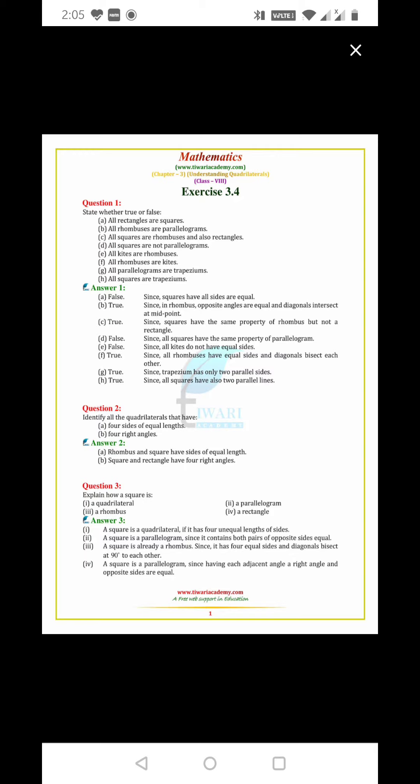All squares are parallelograms. True, since all squares have the same property of parallelograms. All kites are rhombus. False, since all kites do not have equal sides.